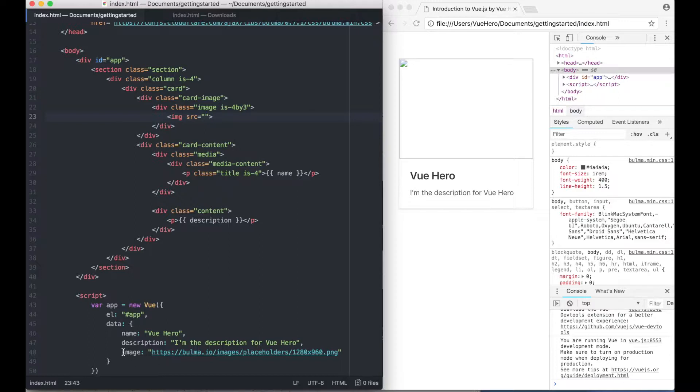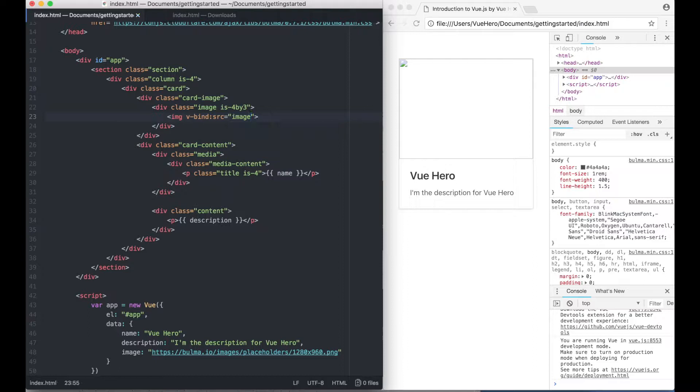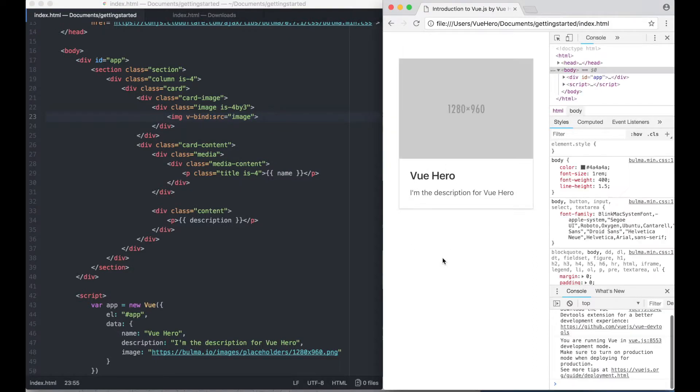To bind this image value to the SRC up here we can add a Vue directive called v-bind and inside here we type image. If you save that now and refresh you will see that there is an image there.